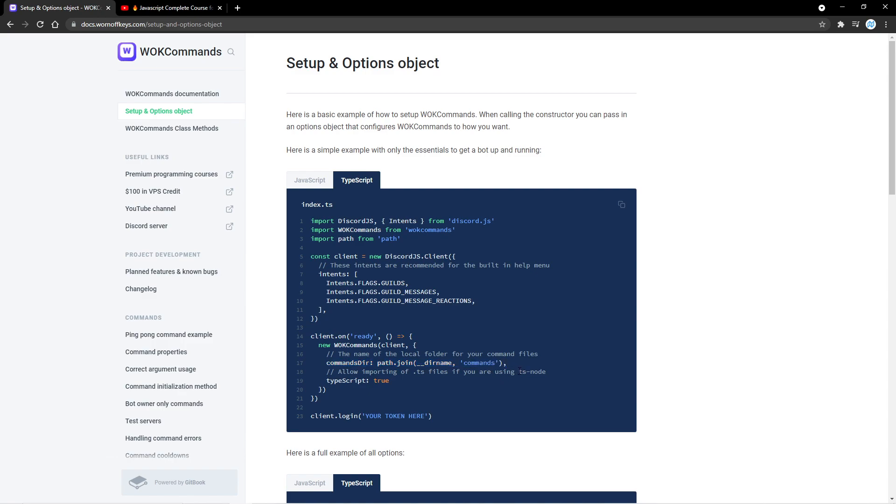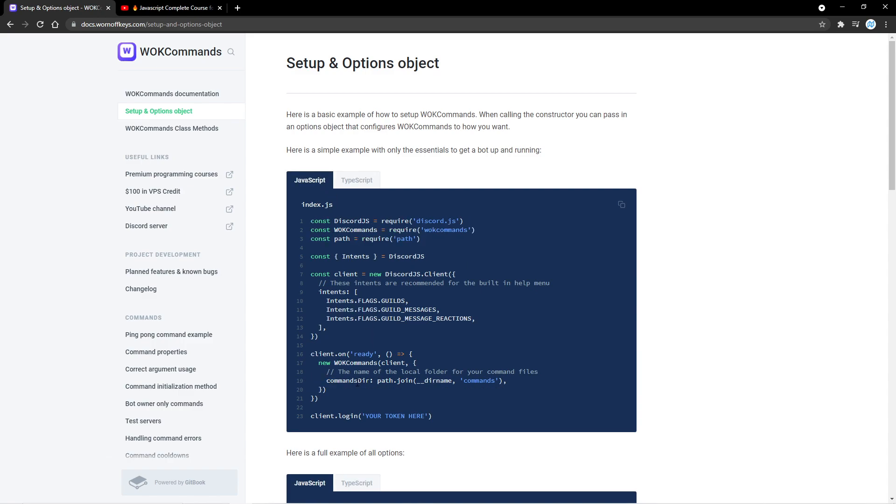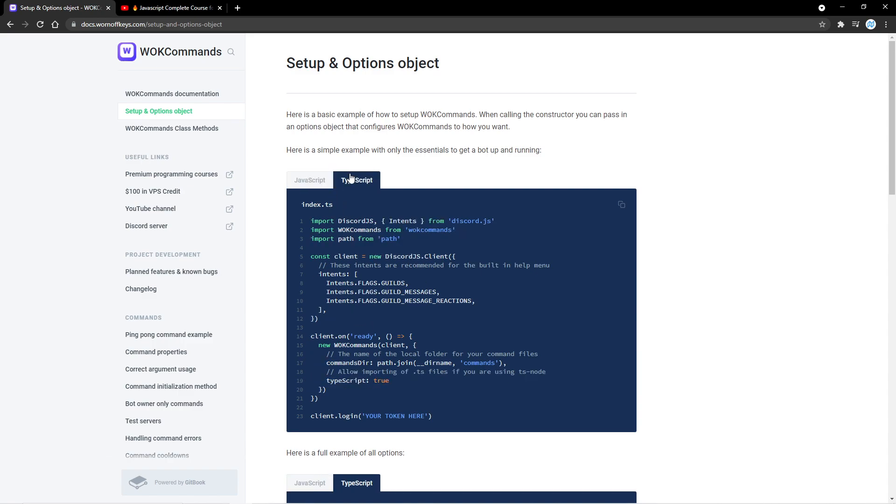And if you're running a process with TS Node, like I am, you'll want to pass in TypeScript is true. Now if you're using JavaScript, obviously you do not need to pass this in. Or if you're compiling your TypeScript into JavaScript and then running it, you will not need to pass this in either.